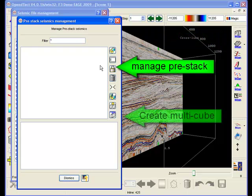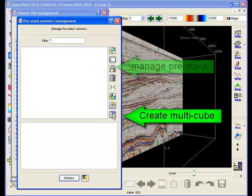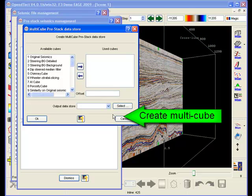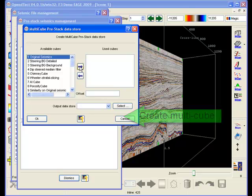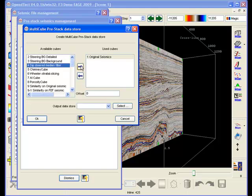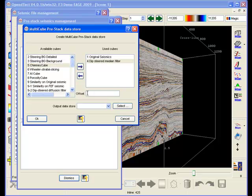To do this, go to Manage seismic and click on the Manage pre-stack data icon. In this window, select the Create Multi-Cube Datastore and select the cubes you want to combine. Specify an offset for each cube and an output name for the fake gathers. Display the gathers as shown before.